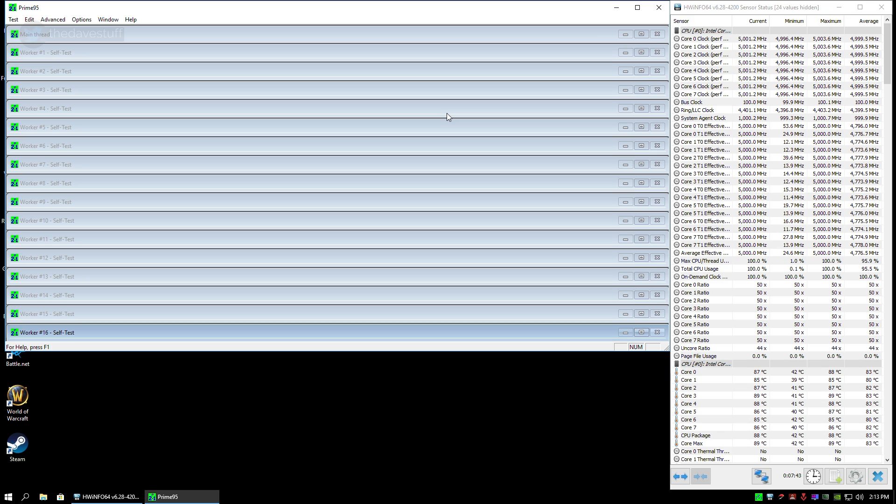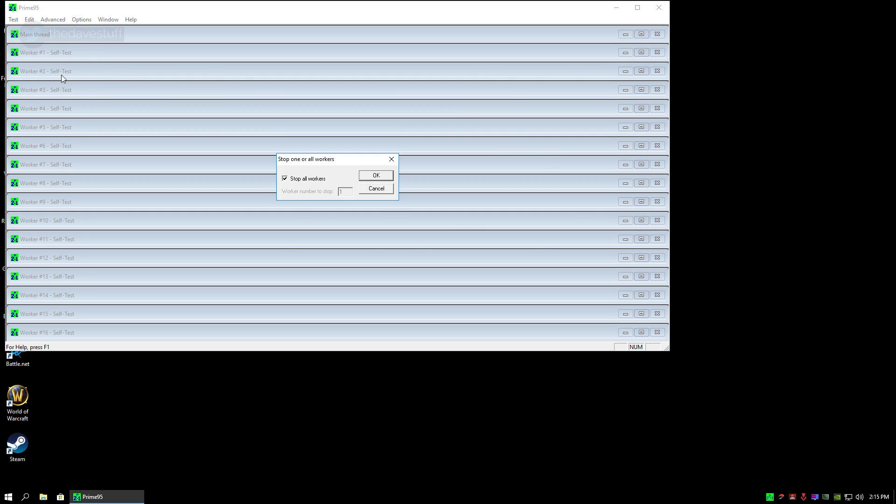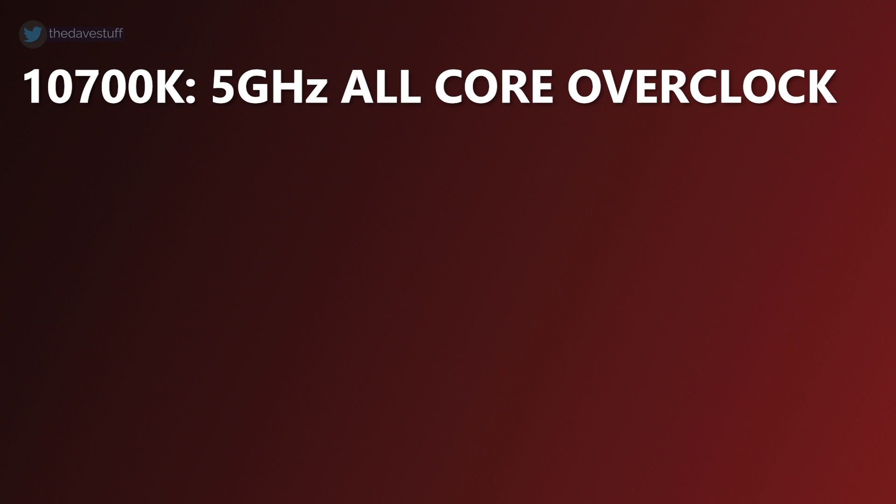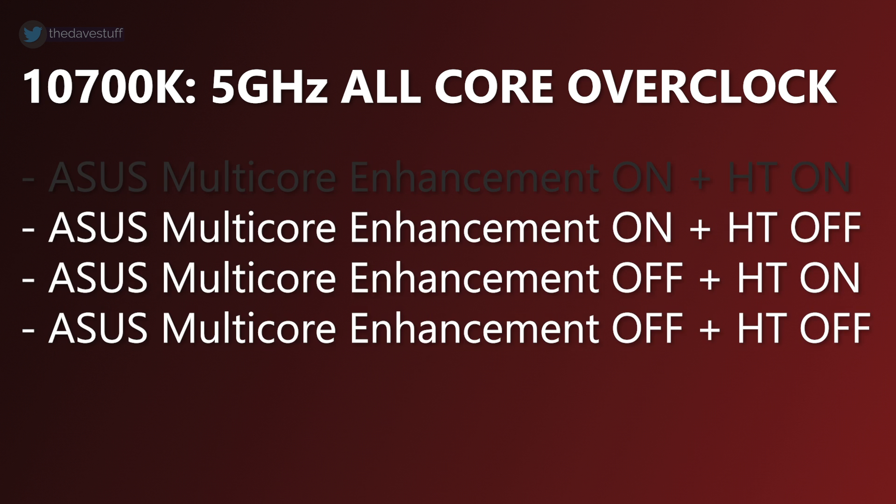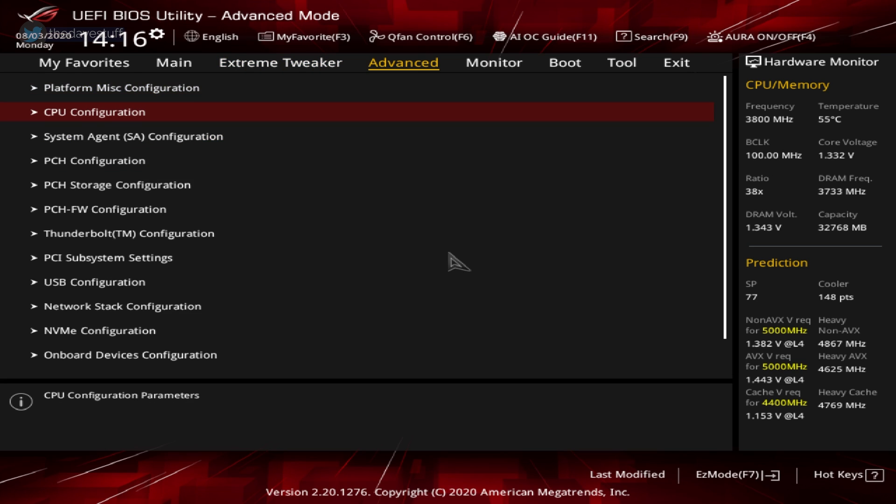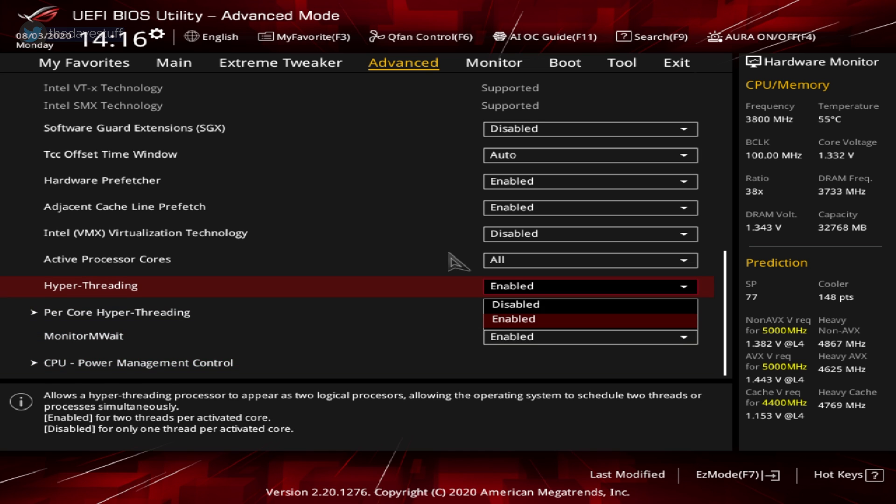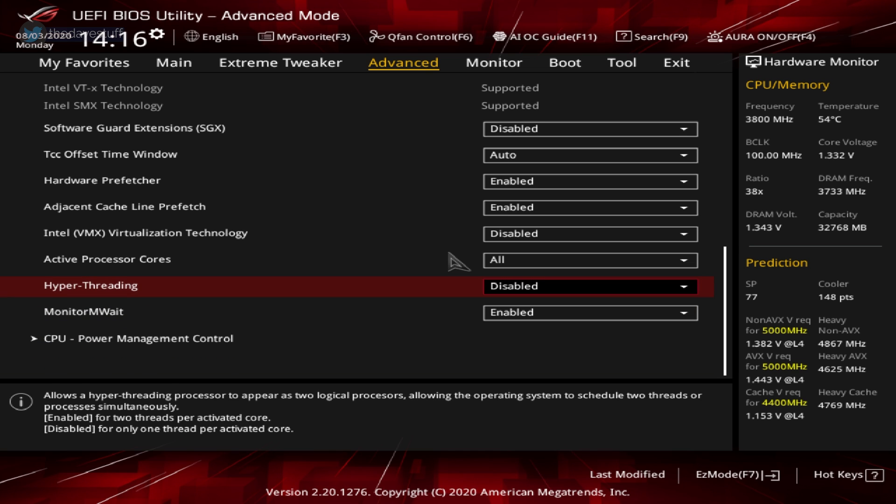A quick reminder on speed step and C states, you can optionally disable these two settings but keep in mind running Prime95 will simply run at C0 or the highest performance possible. Let's get back into disabling hyperthreading. Simply enter your BIOS again, go to advanced, go to CPU configuration, find hyperthreading and disable it. Save and exit.